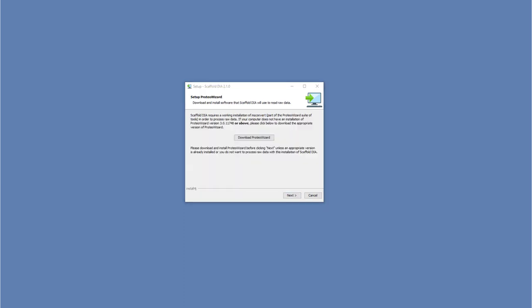DIA requires ProteoWizard 11748 or higher to be installed for the processing of vendor formatted RAW files. If you do not have ProteoWizard installed, Scaffold DIA will prompt you to download and install ProteoWizard from our website.